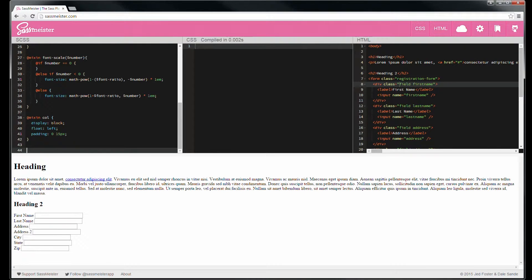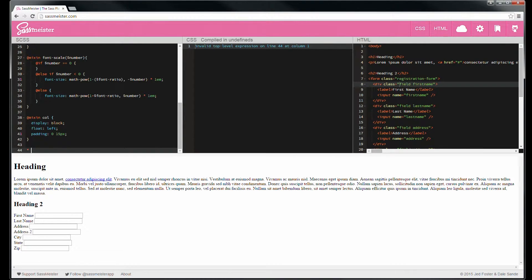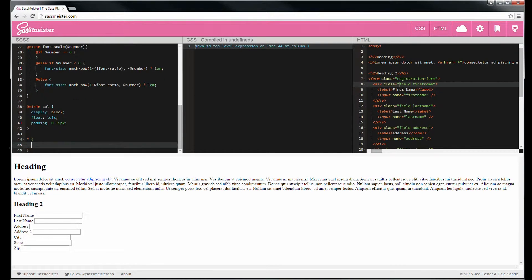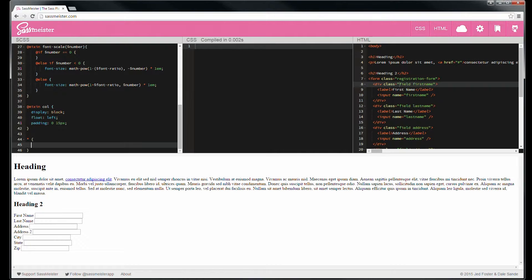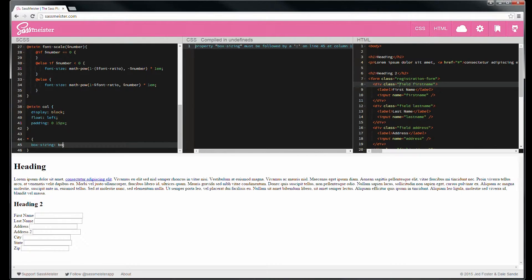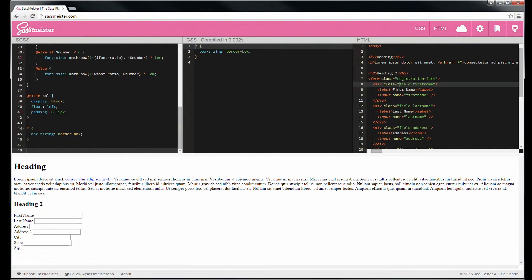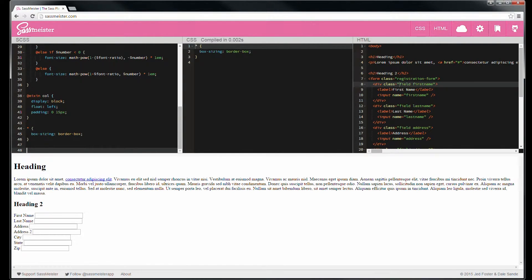We've now created a mixin for that. Then let's actually get some output. Let's put in a base box sizing, which is going to be important. So for all objects, box sizing is border box. And we have output.